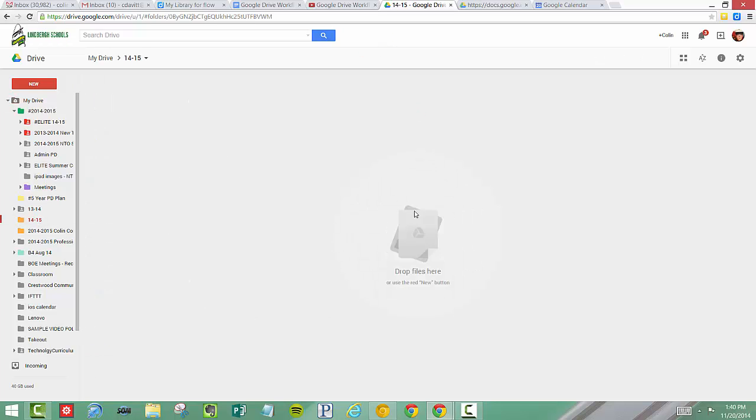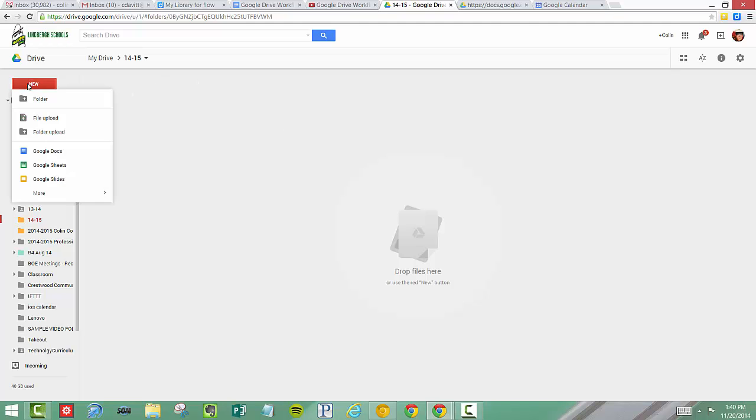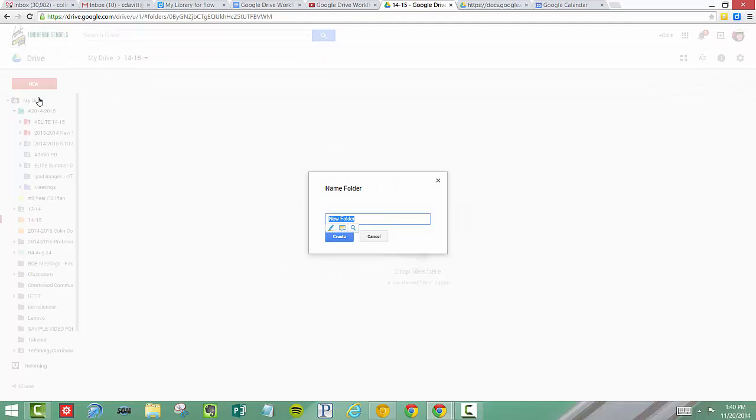I'm going to open up that folder I just created. Now I want to click New Folder. Call it 1415 View Only and click Create.